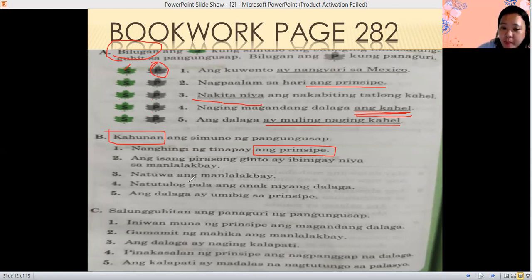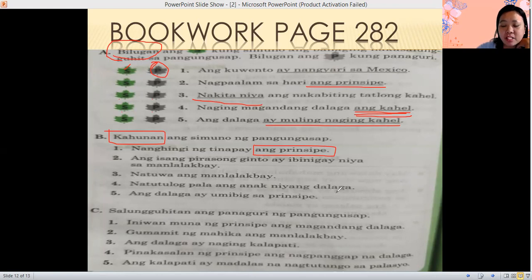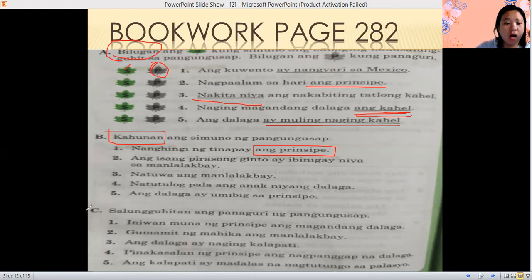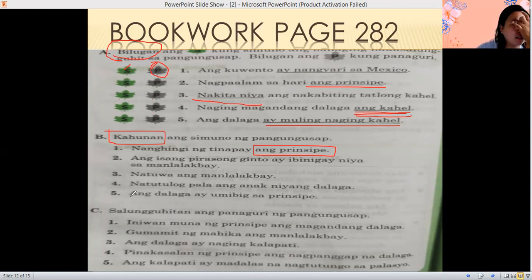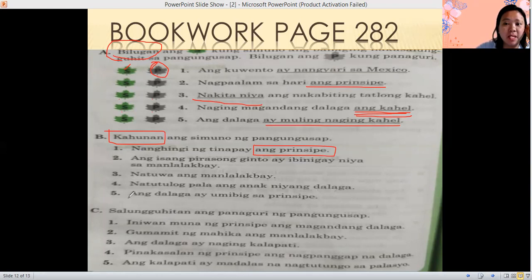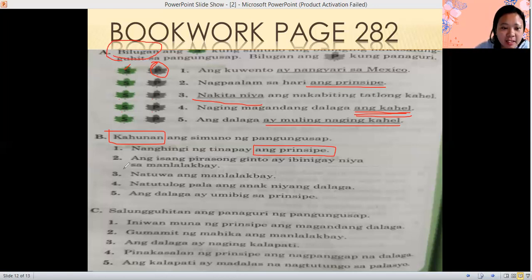Number four: natutulog pala ang anak niyang dalaga — the teenage girl is sleeping. Number five: ang dalaga ay umibig sa prinsipe — sino ang topic natin dito? The subject is ang dalaga. You can pause the video if you are not yet done.